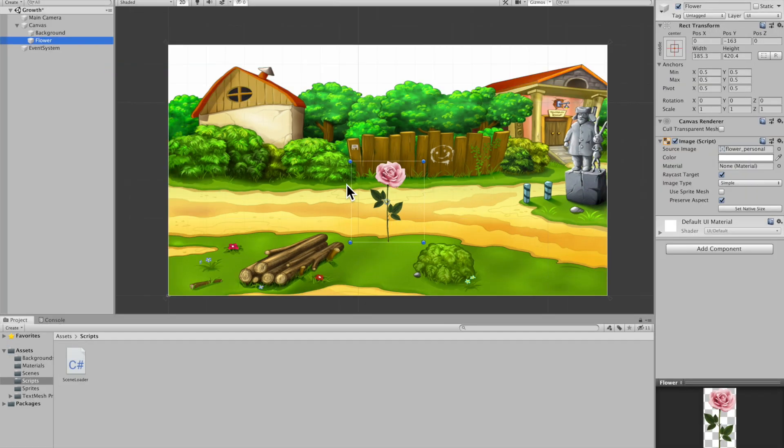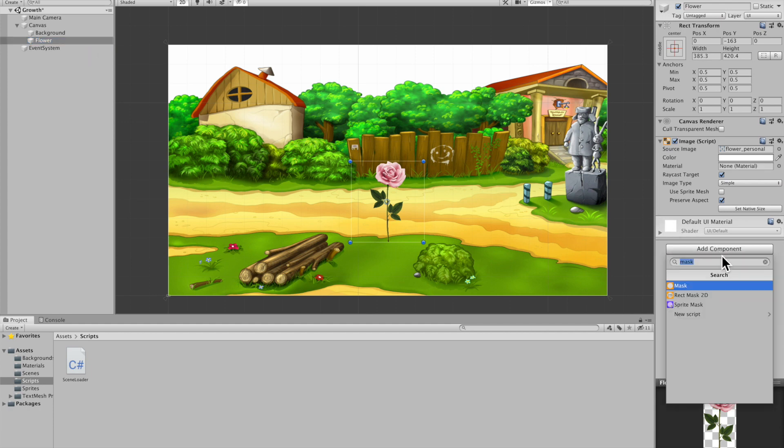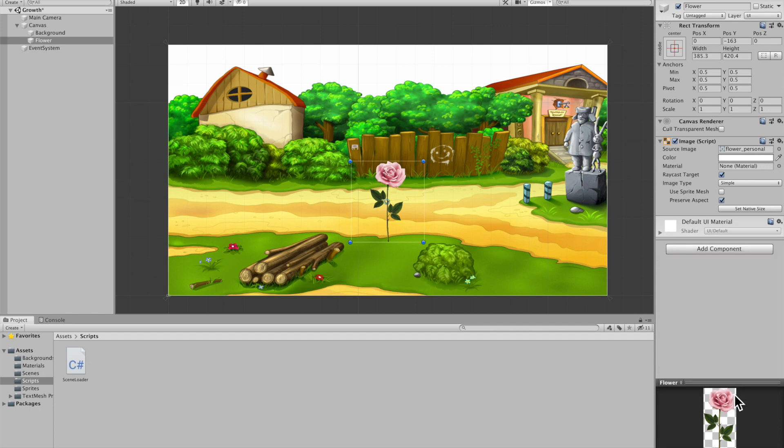Alright, so I'm going to go to my flower. I'm going to make a new script and I'm going to call it flower growth or you could call it whatever you want to. I'm going to create and add.